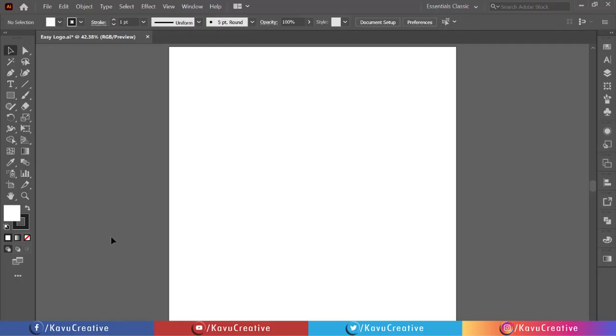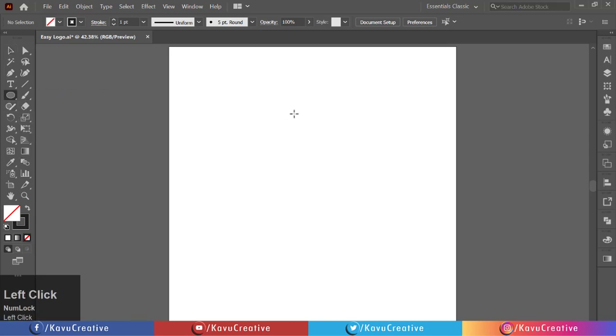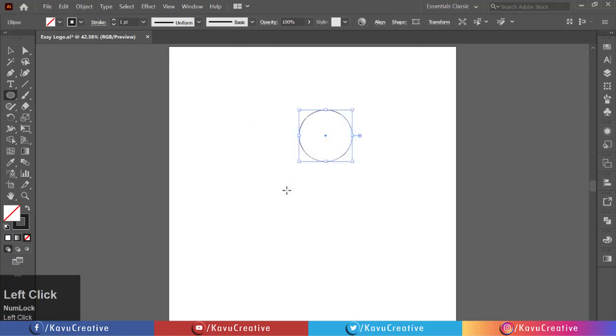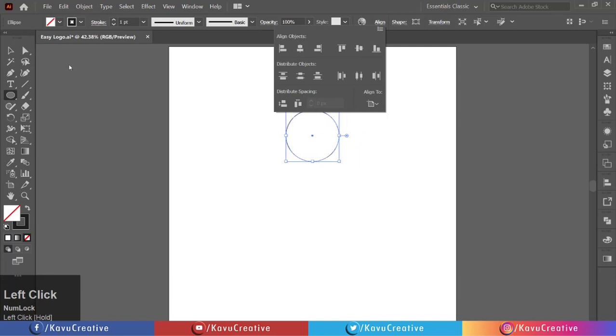Make fill off. Select Ellipse Tool from the tool menu. Left-click on the artboard and make a 200 by 200 pixel circle. Make horizontal align center.